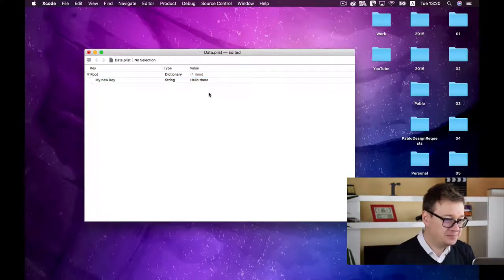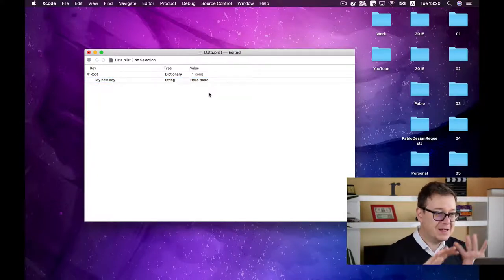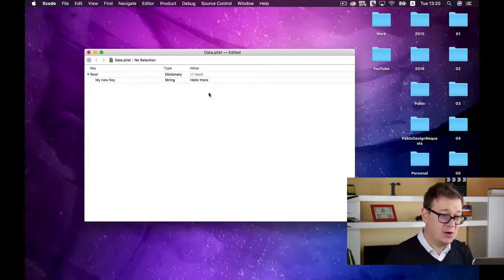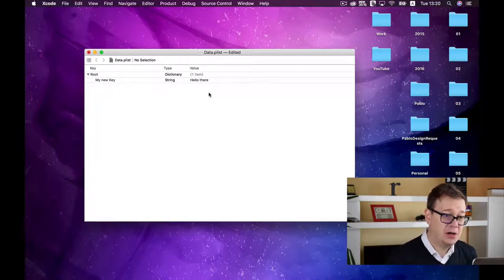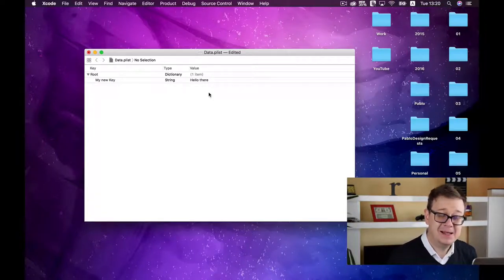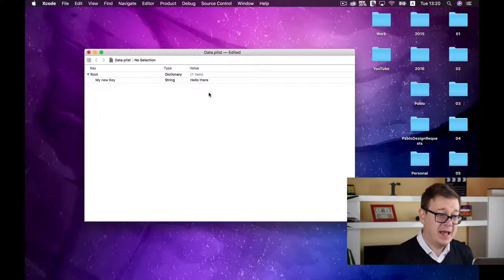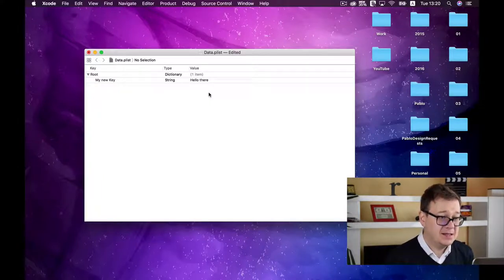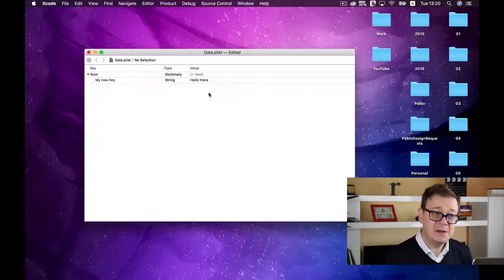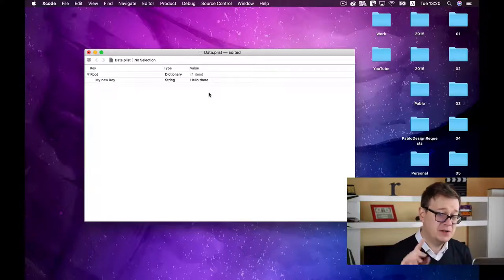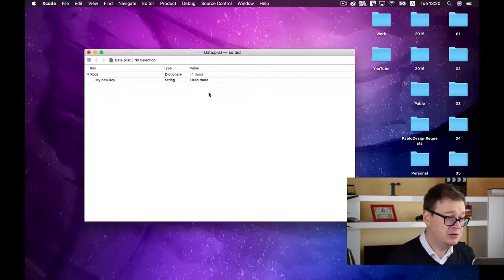That covers the basics of how plist works. Now let's jump right in and add SwiftyPlistManager to our project. First, we need to create a new project.